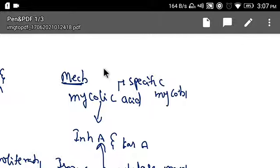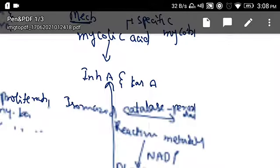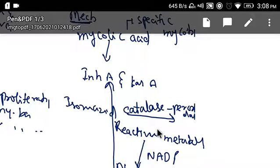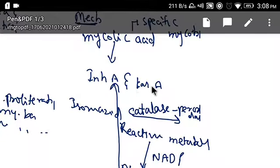To revise: mycolic acid is specific to mycobacterium and encoded by the inhA and kasA genes. When isoniazid enters mycobacterium, it is acted upon by catalase-peroxidase and converted to a reactive metabolite. This reactive metabolite combines with NADP to form an NADP adduct, which inhibits the inhA and kasA genes, resulting in loss of mycolic acid production and death of the mycobacterium.